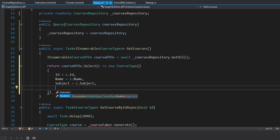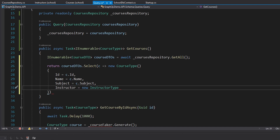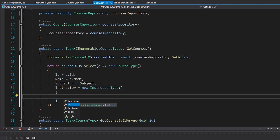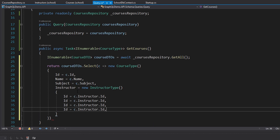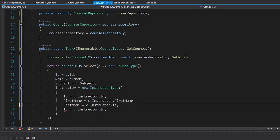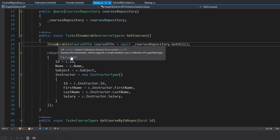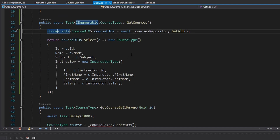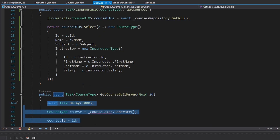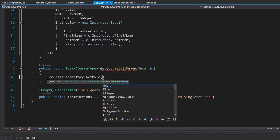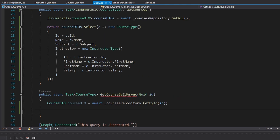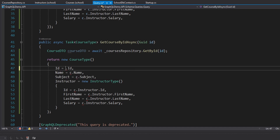We skip students for now since we have no data or mutations for them yet. For GetCourseById, we take the CoursesRepository and call GetById with the requested id, then apply the same DTO-to-CourseType mapping.